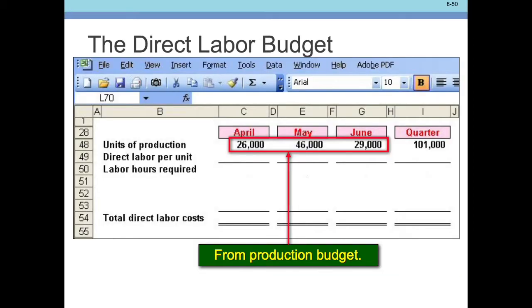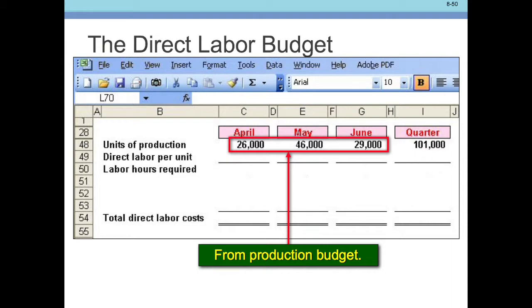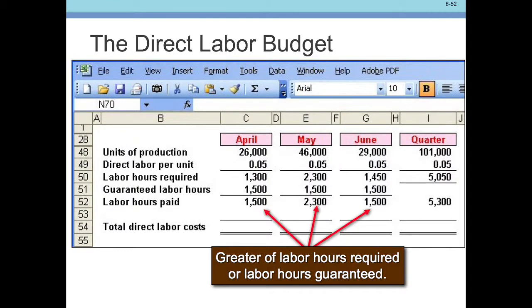So we go to the production budget, fill in the production budget numbers — that's where these numbers come from. We multiply the production units by the labor hours per unit. So we have 26,000 units of production at .05 labor hours per unit, giving us 1,300 hours. The other months come to 2,300 and 1,450.